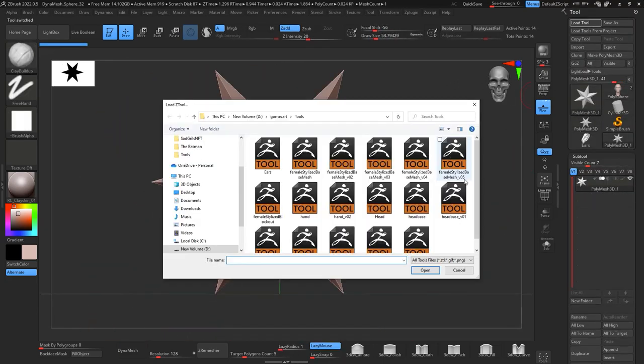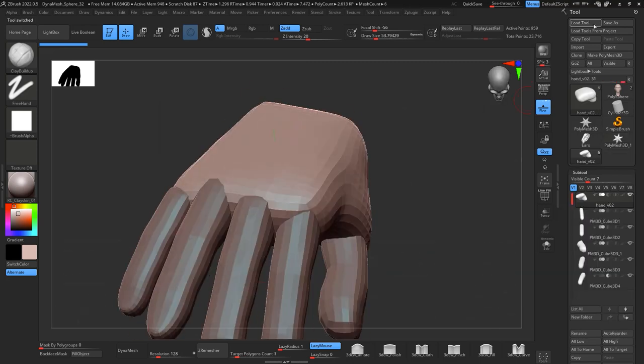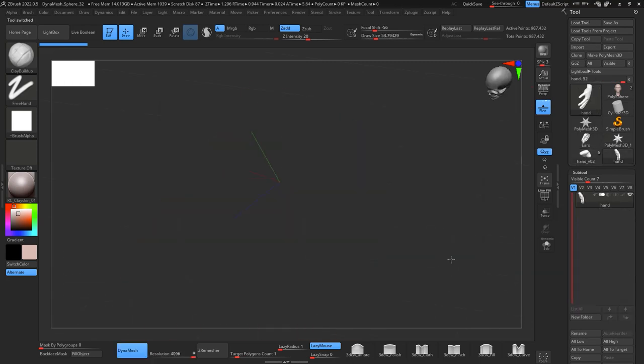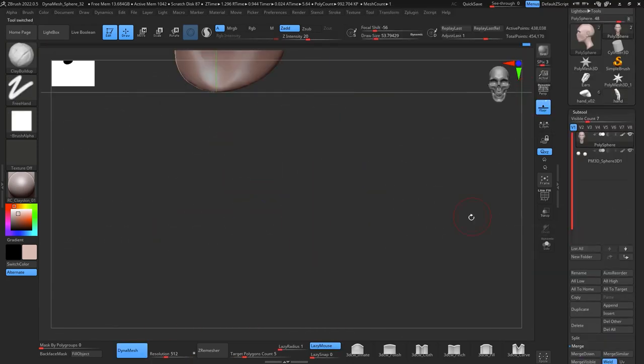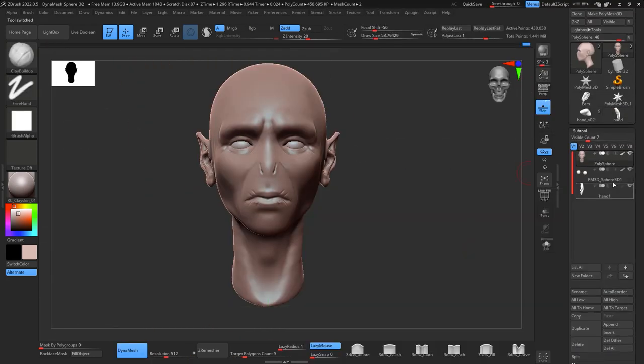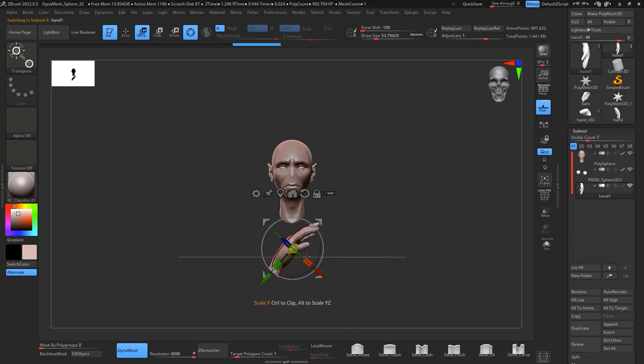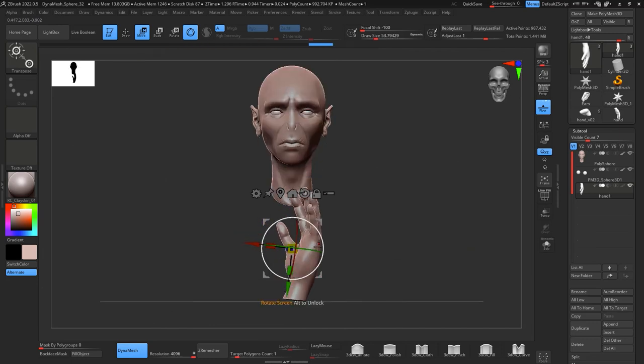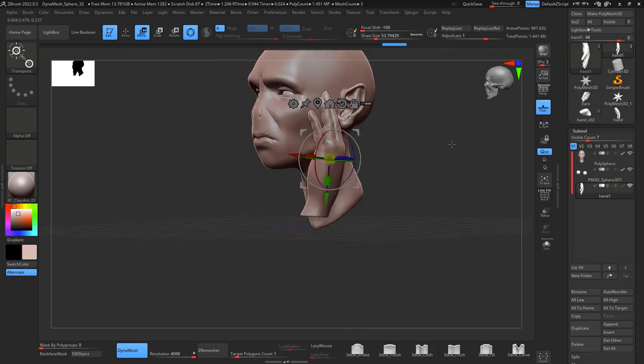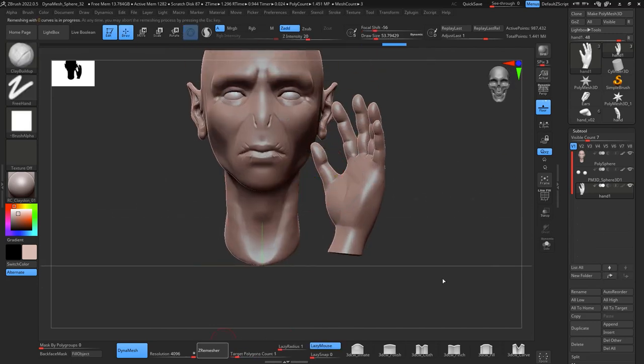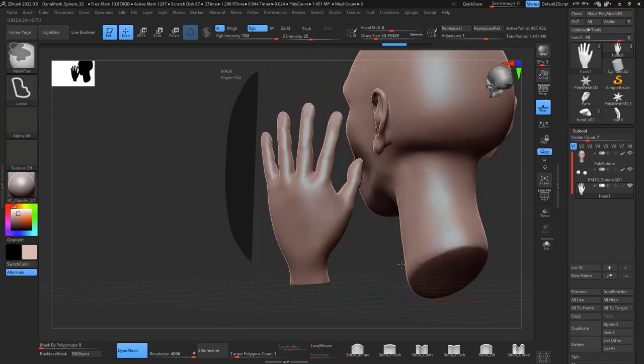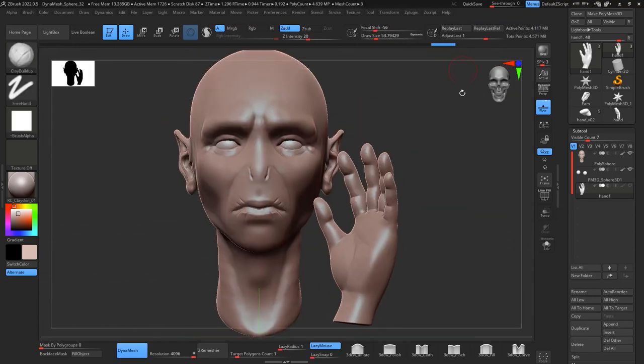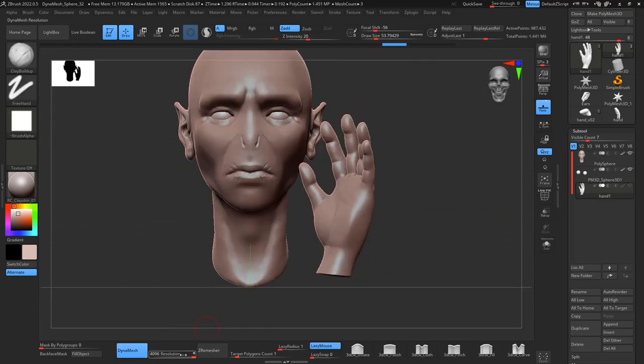I'm gonna add a hand that I had. As I told you, sometimes I save some subtools so that saves me time. I get the hand and then I will ZRemesh it.